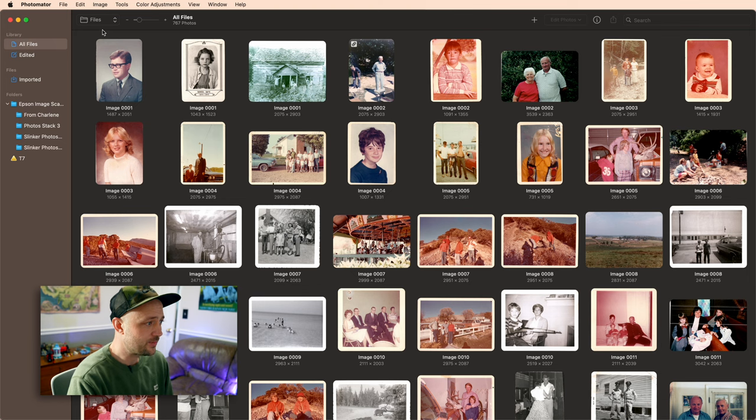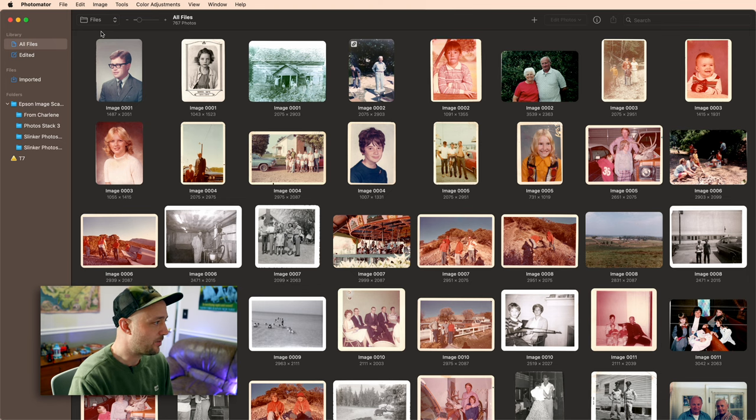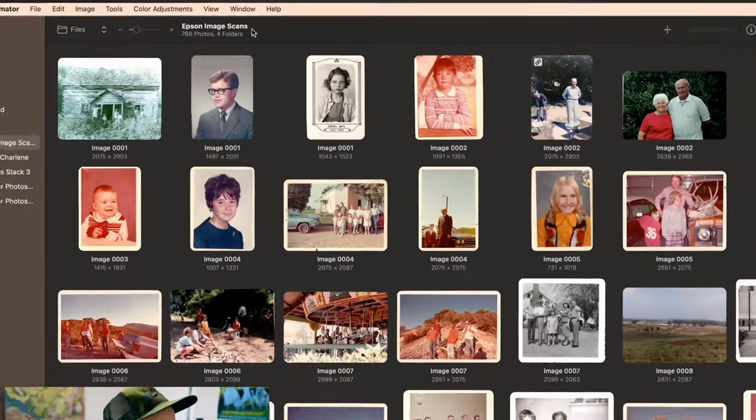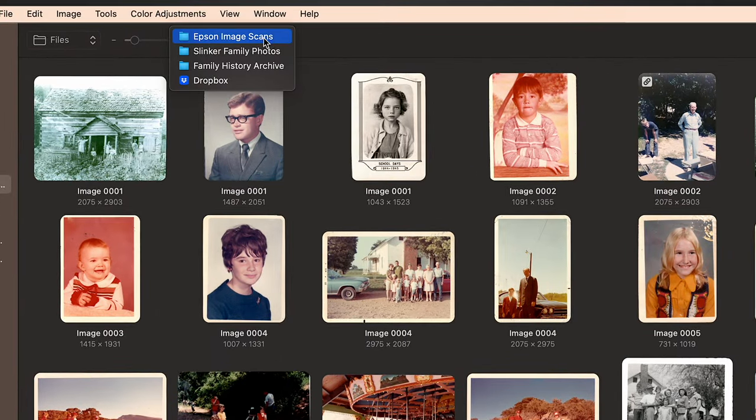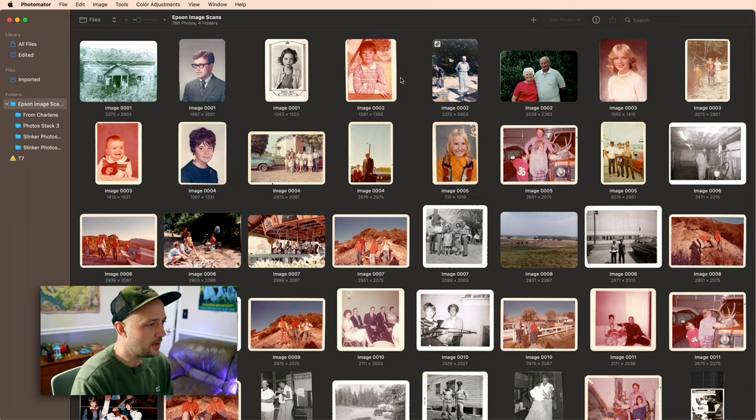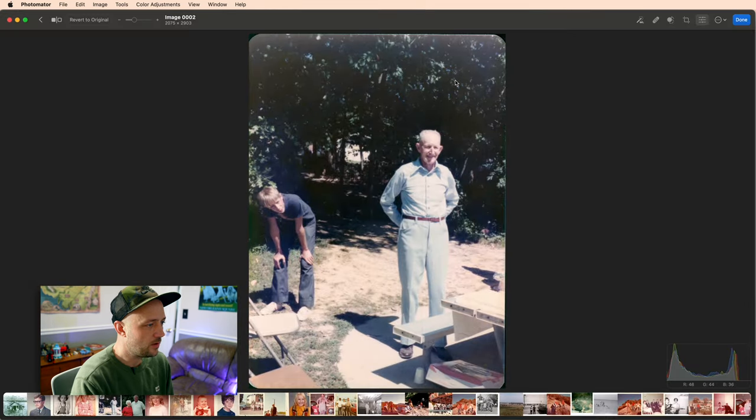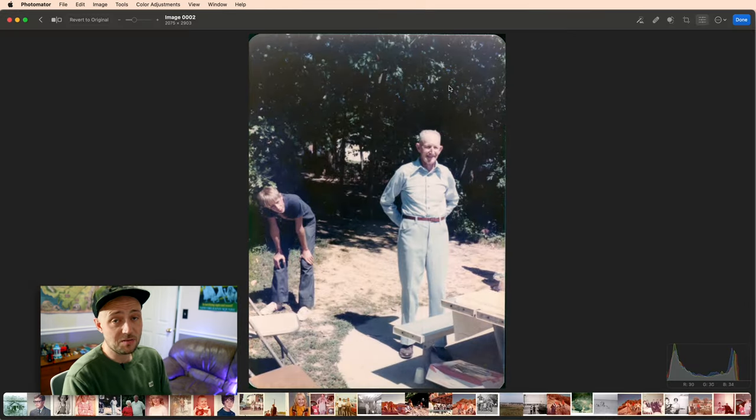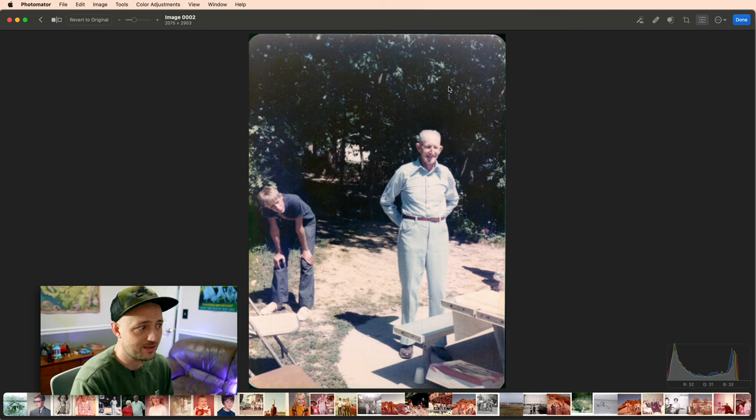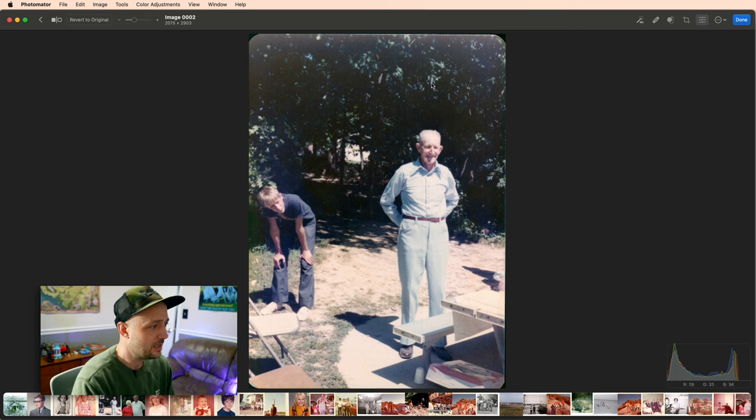And that takes me to the first use case that you might not have thought of. So this folder right here, if I right click it, you can see actually lives in Dropbox. Which means that when I come in here and I make edits to this photo, anybody in my family that is using Dropbox can see this.